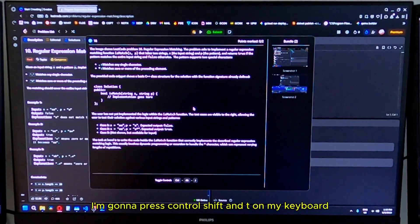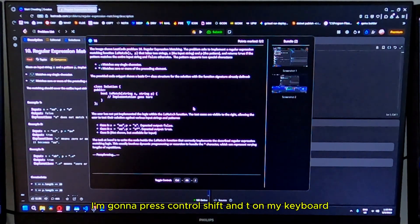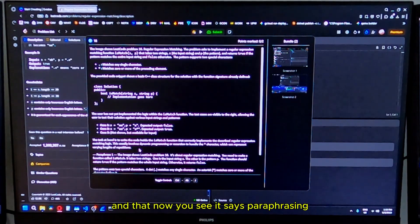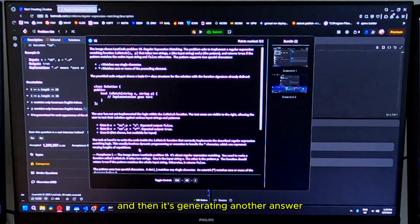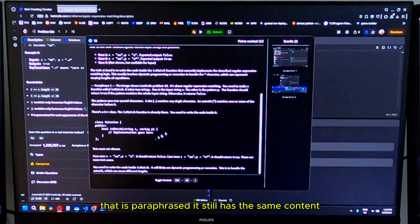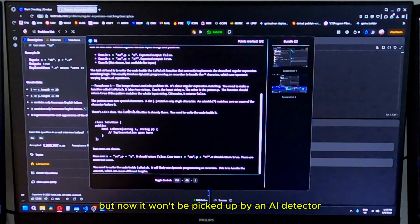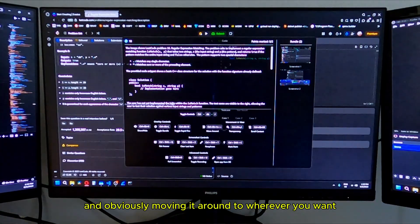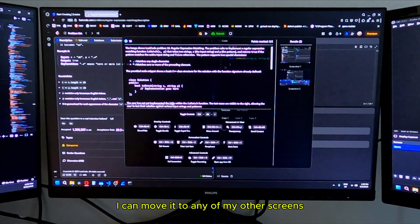I'm going to press control shift and T on my keyboard. Now you see it says paraphrasing, then it's generating another answer that is paraphrased. It still has the same content, but now it won't be picked up by an AI detector.